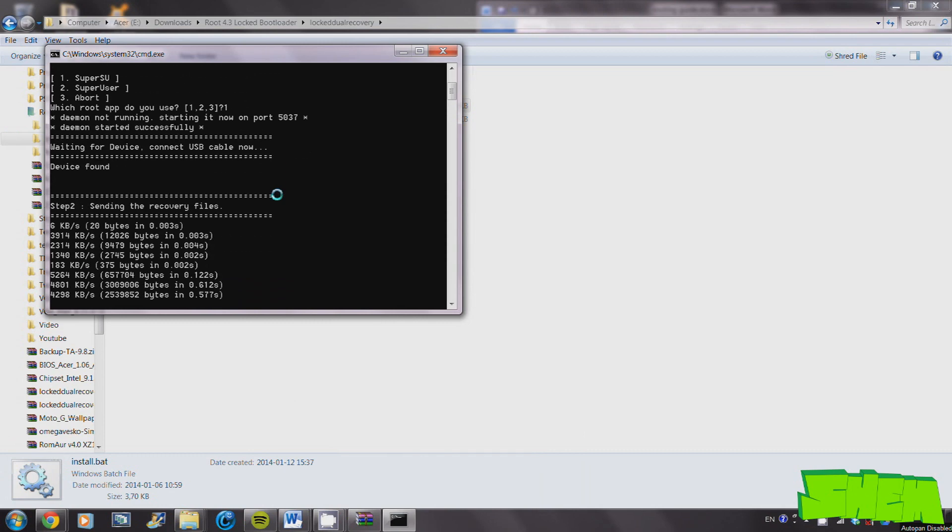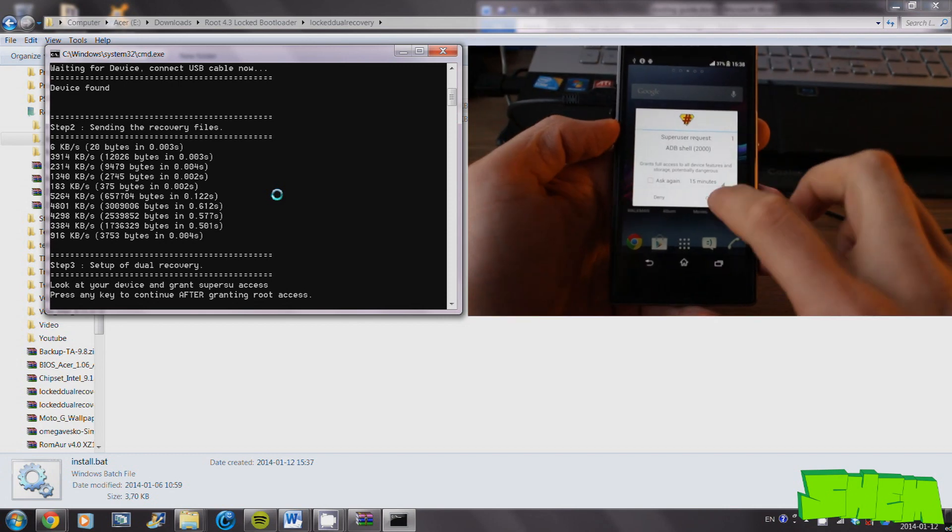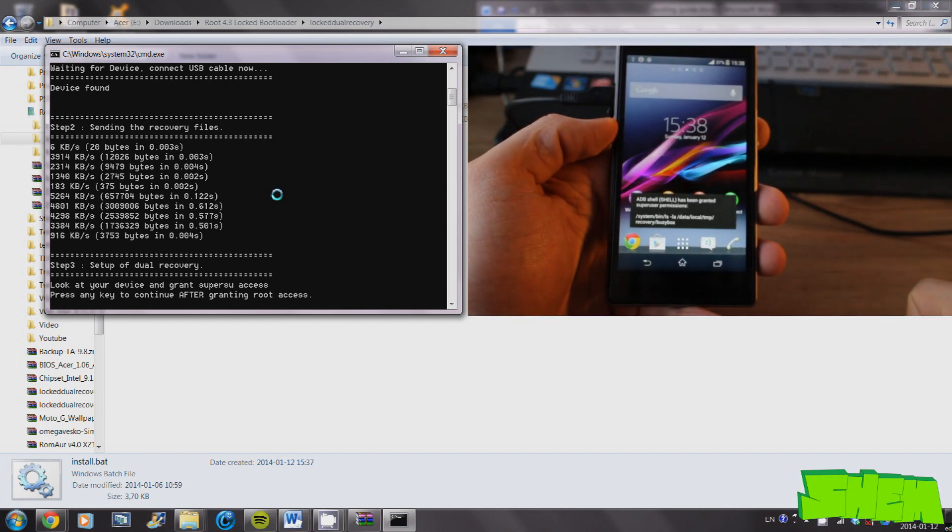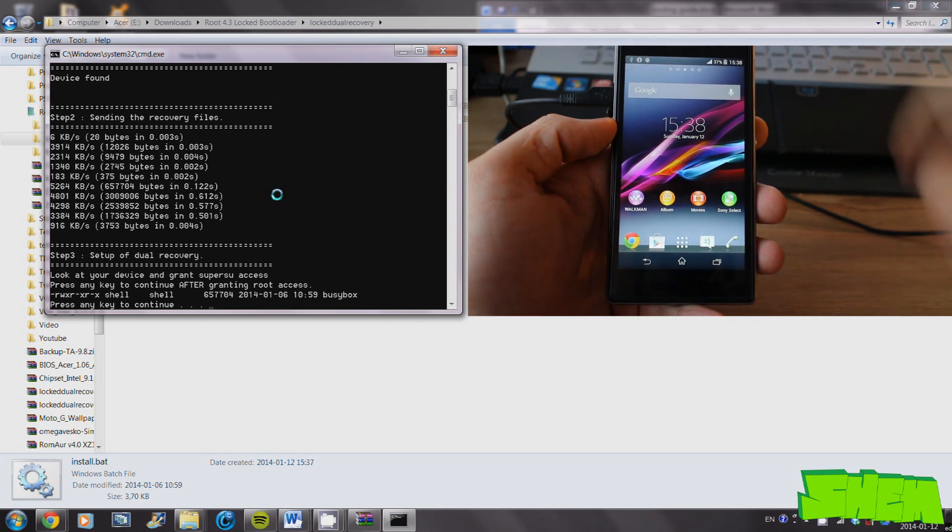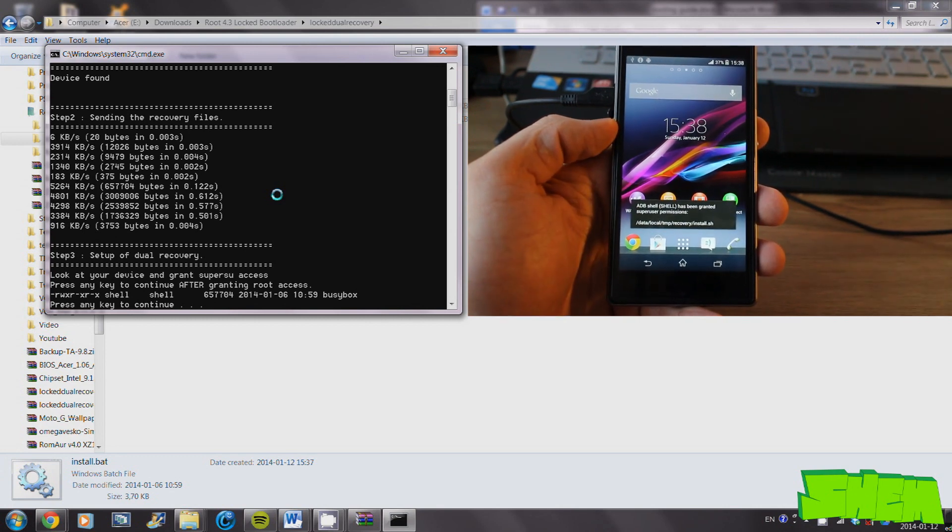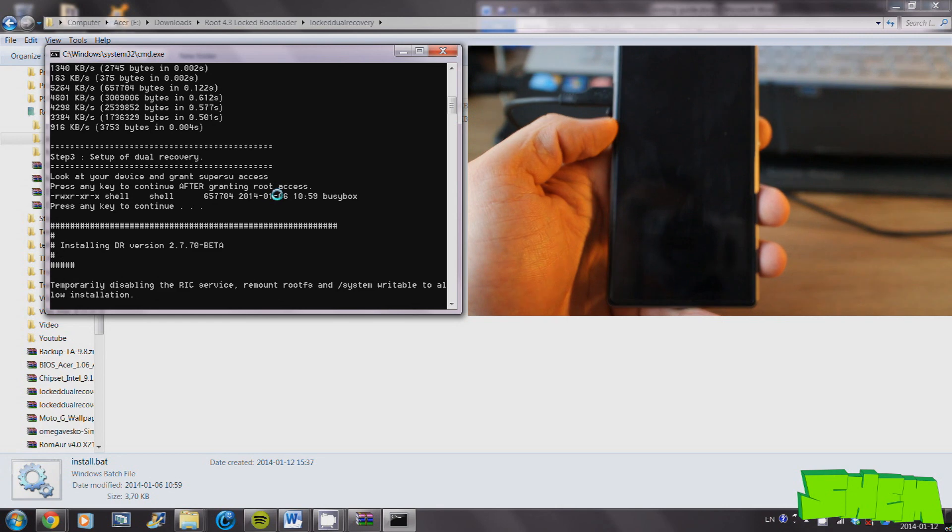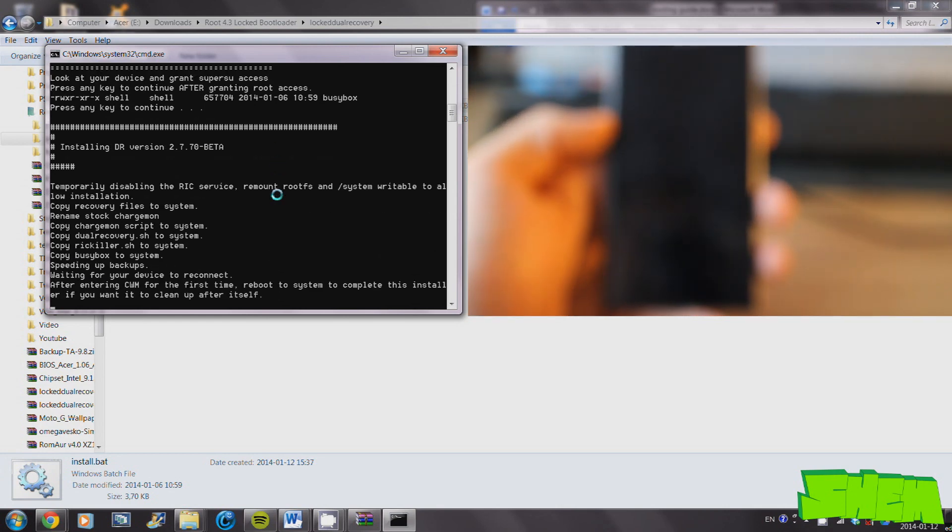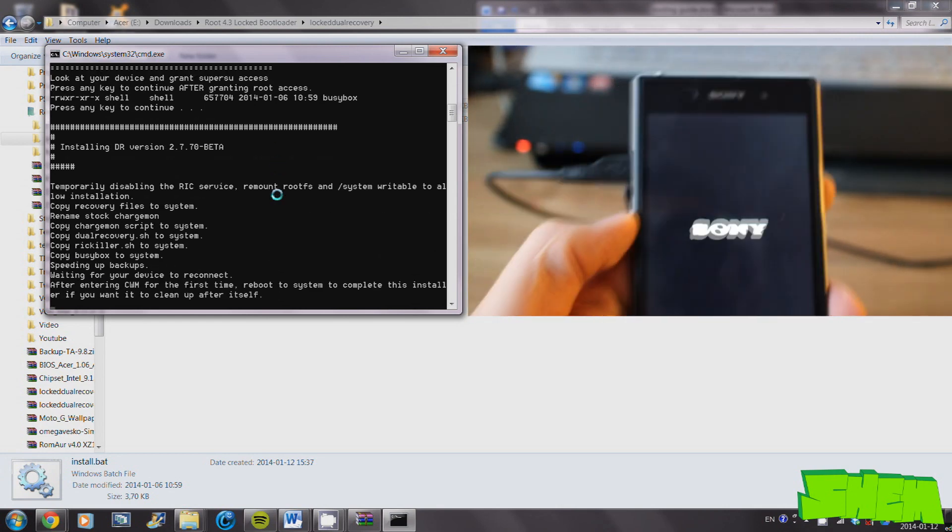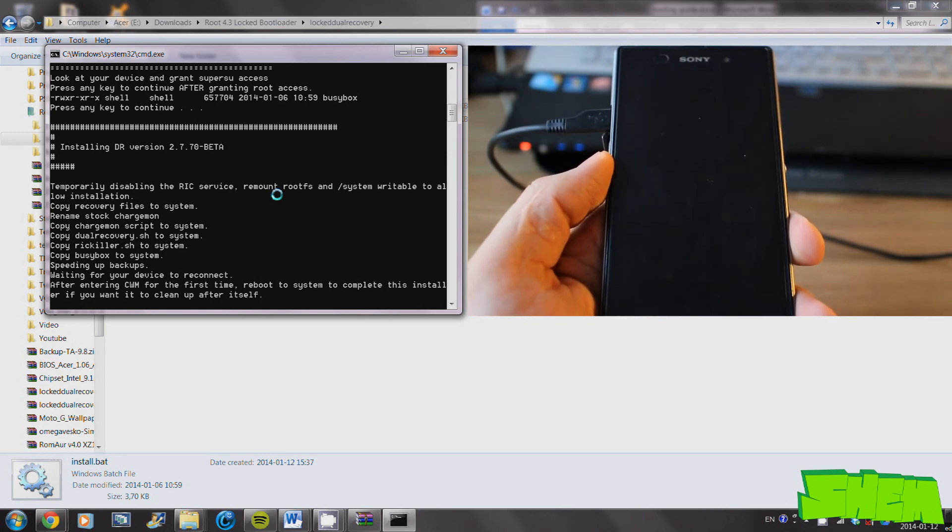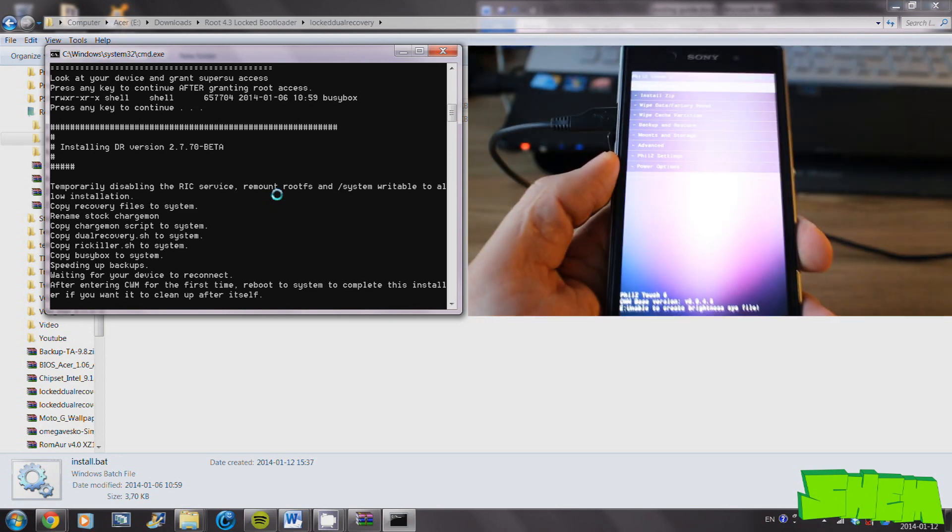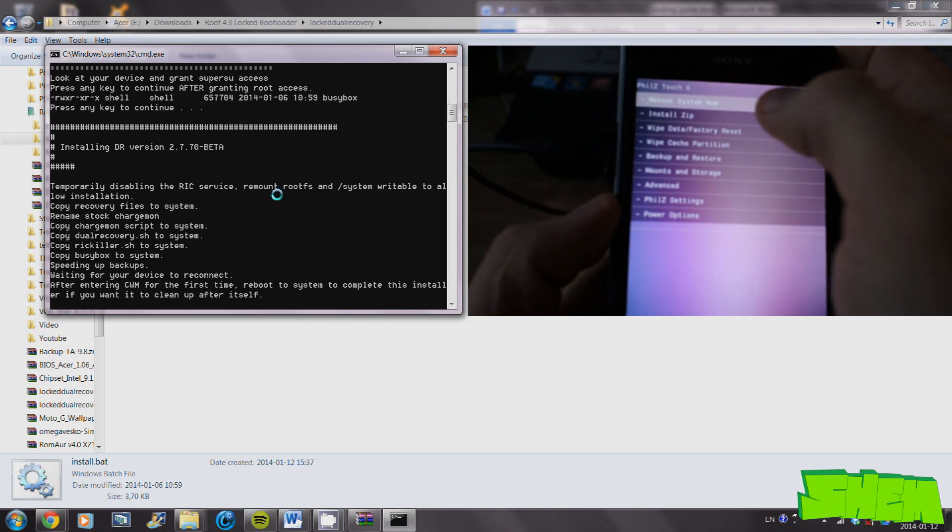On your computer keyboard, select 1 and press enter. This will automatically start the dual recovery installation process on your phone. During the process, you'll have to grant root access on your phone. For complete installation, just press reboot now in the recovery.